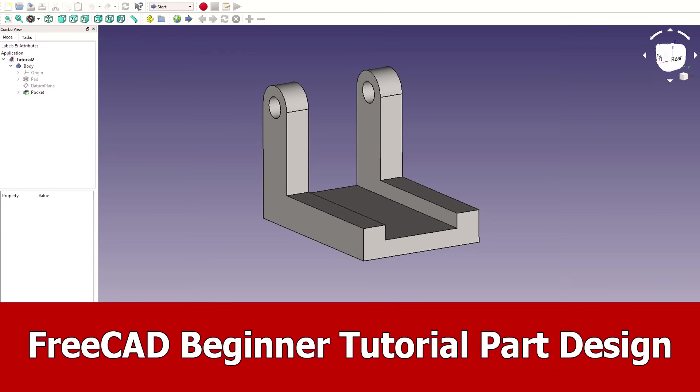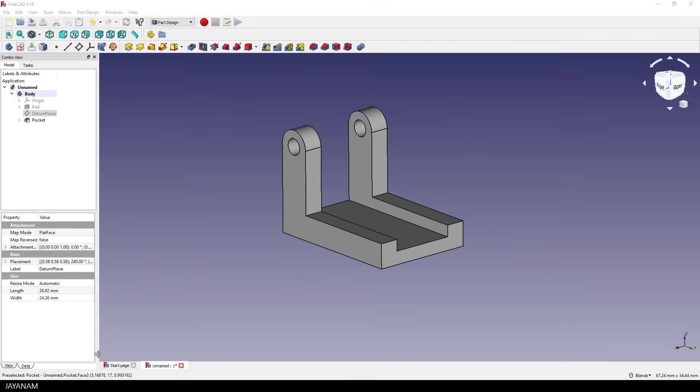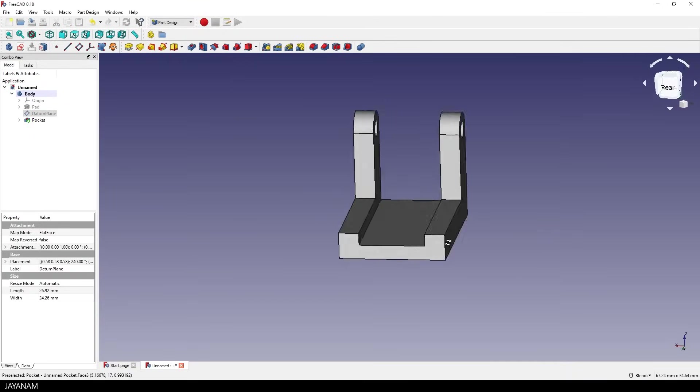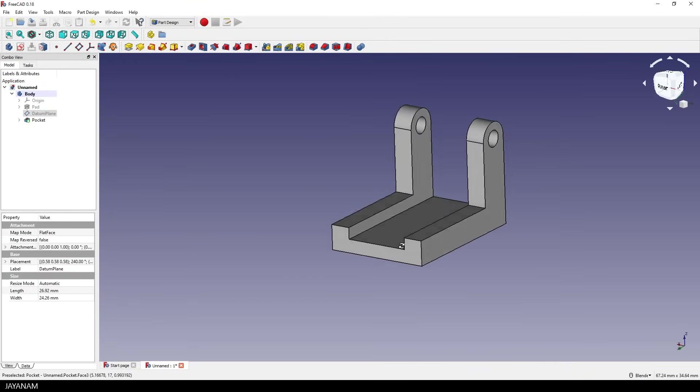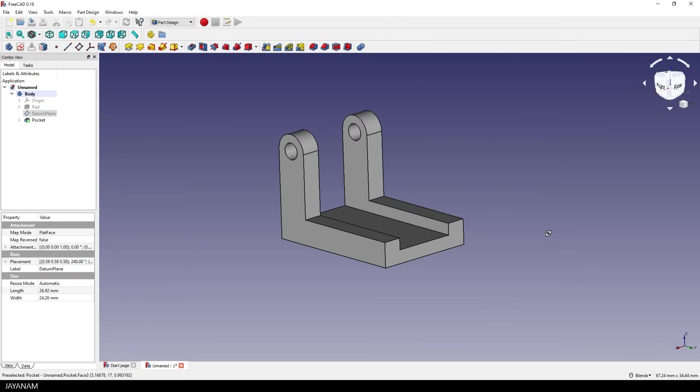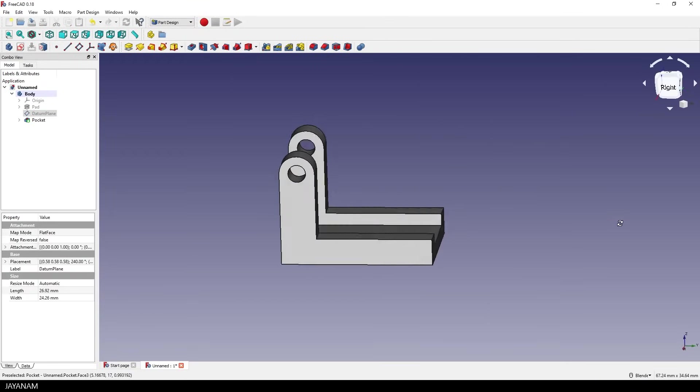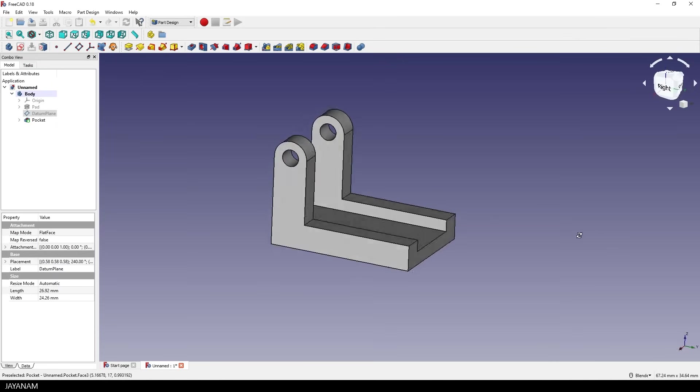Hey, JNM here and this is finally the next FreeCAD Beginner Tutorial. Again for part design and this time we are going to create this quite simple object.